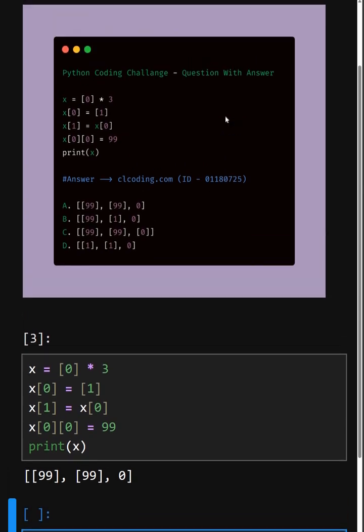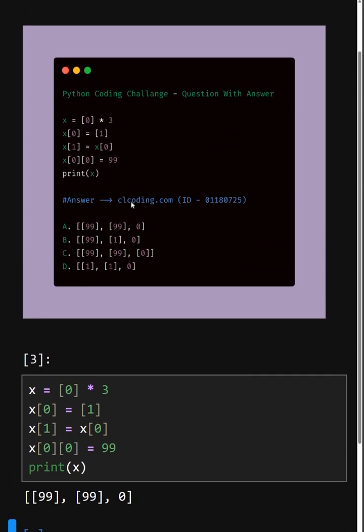If you want a detailed explanation of this code, you can visit this website or you can search by the ID number also. Thanks for watching today's video.